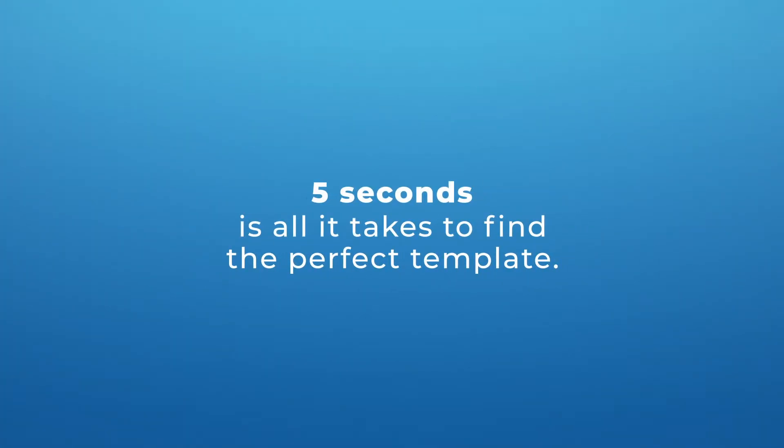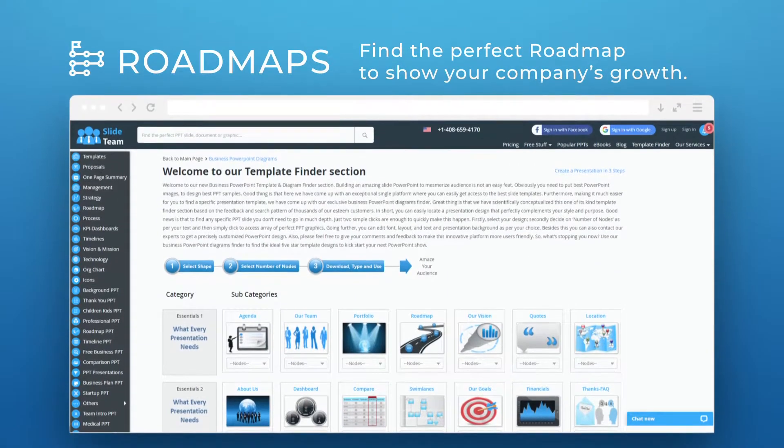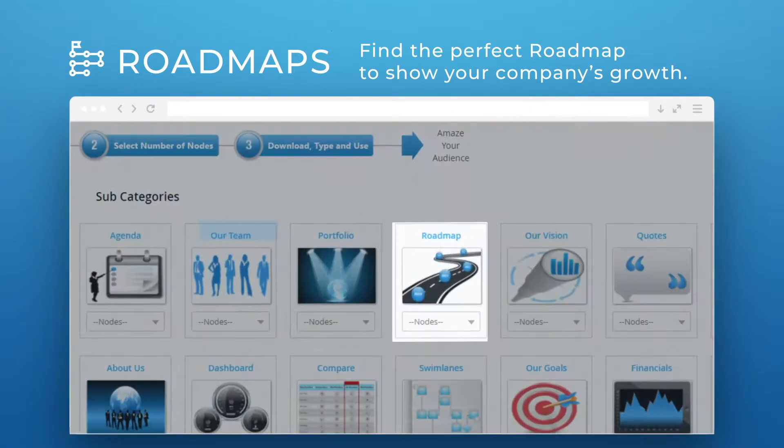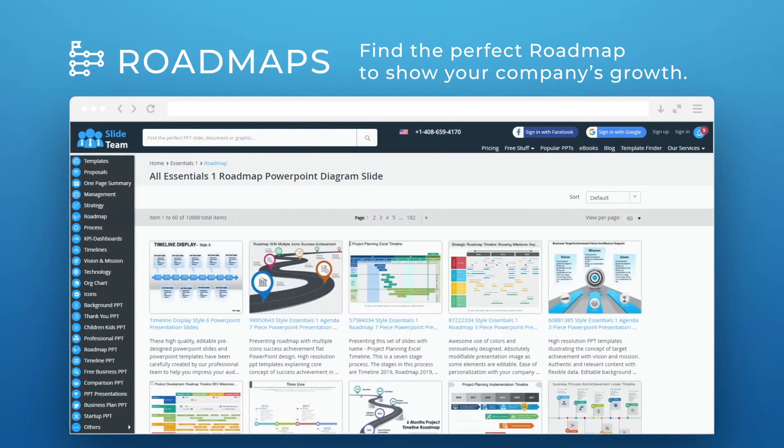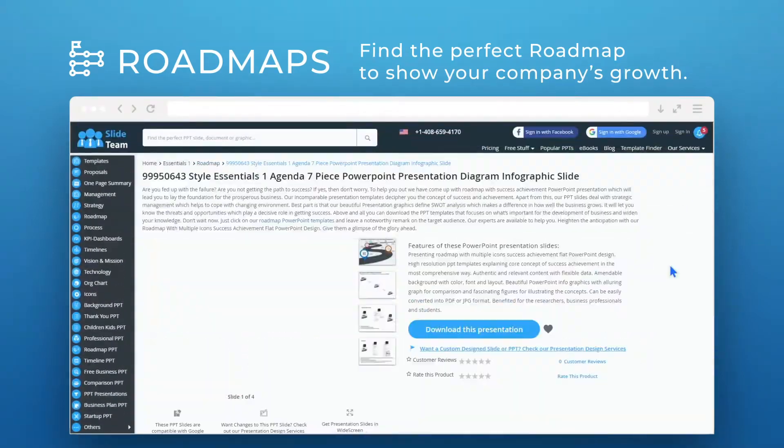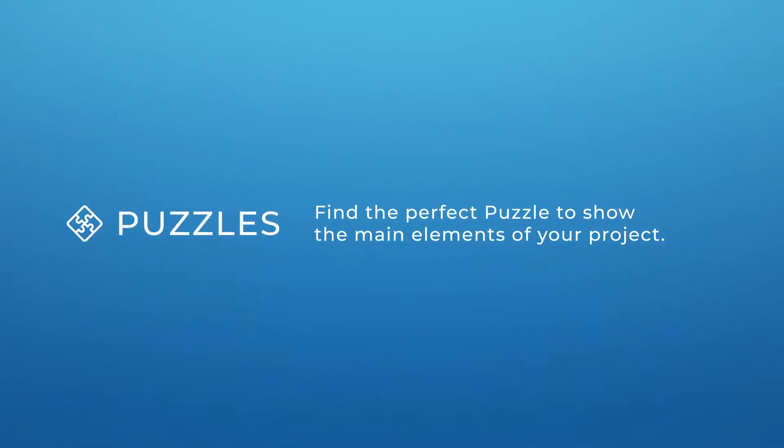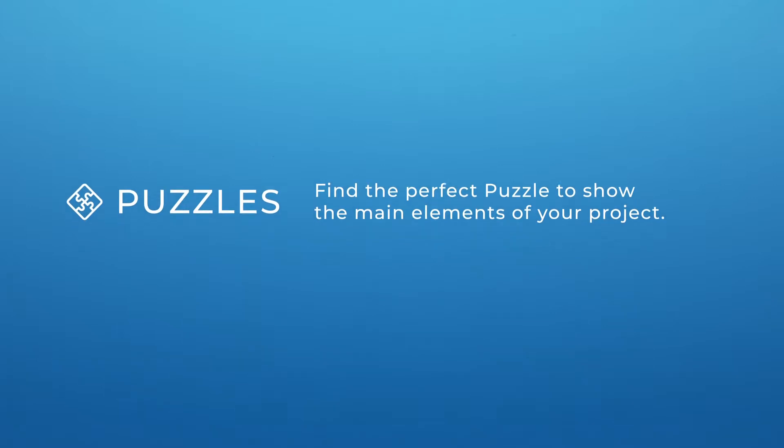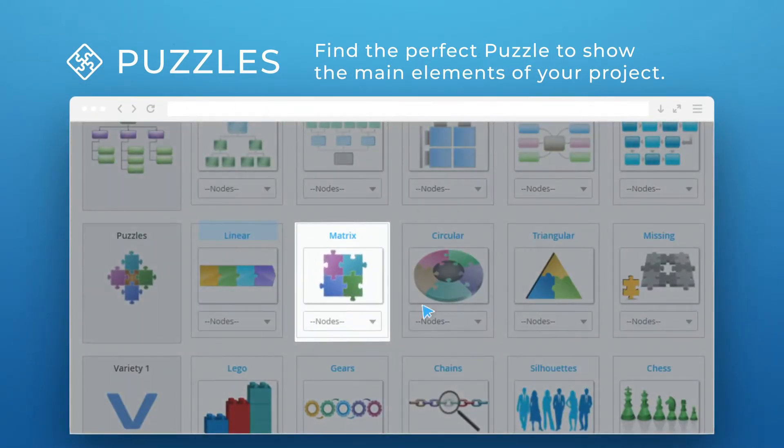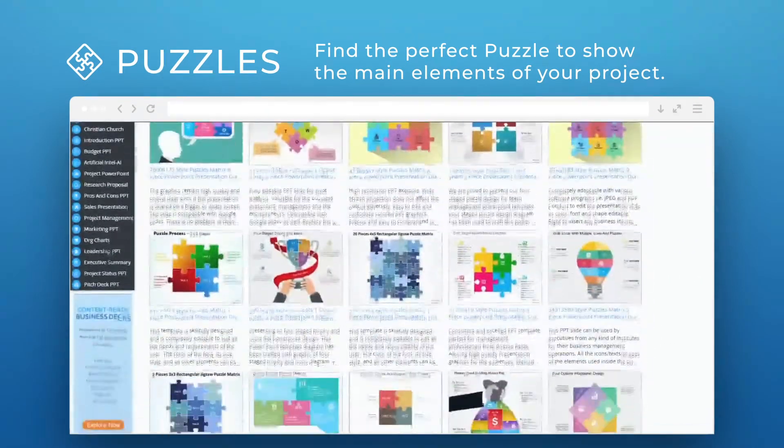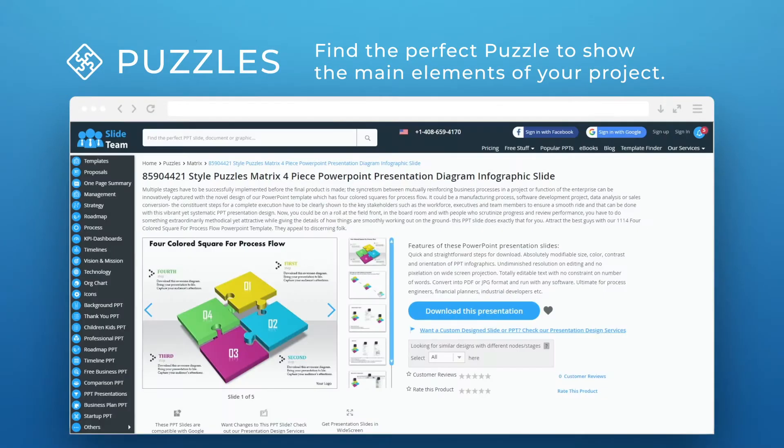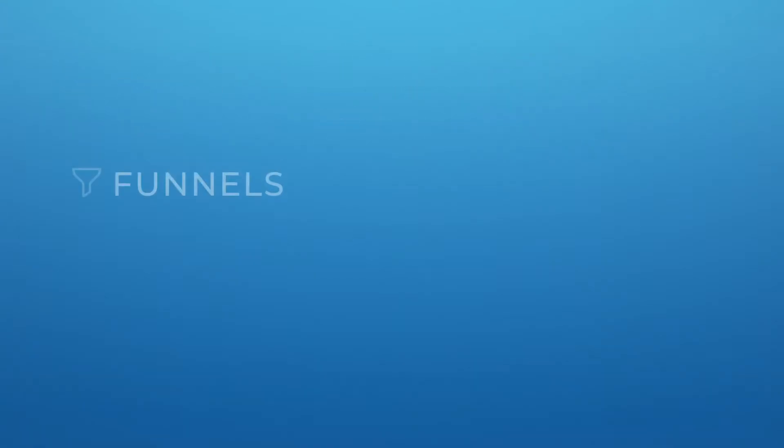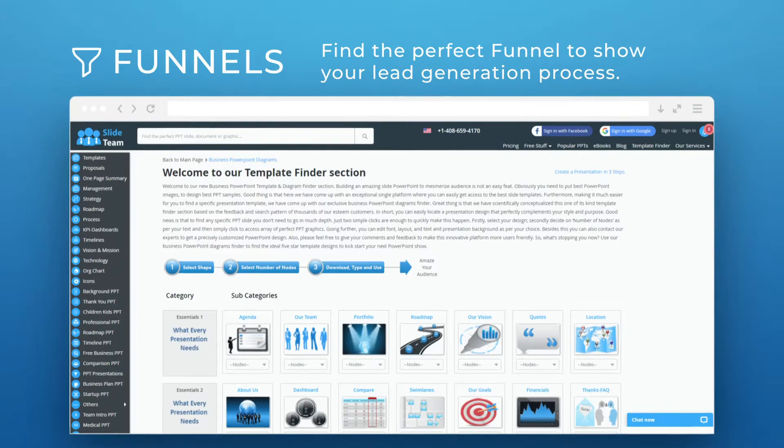We've got tons of amazing slides for any and every presentation. For example, find the perfect roadmap to show your company's growth. Try out our range of puzzle slides to highlight the main elements of your project. Or you can use a funnel to showcase your lead generation process.